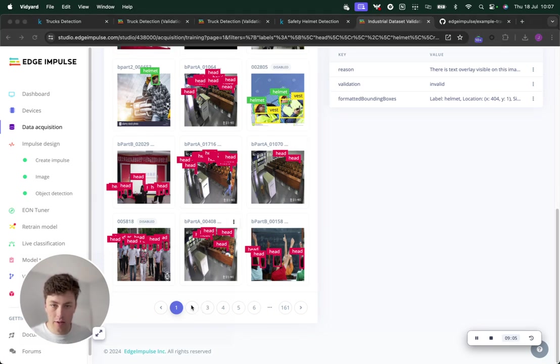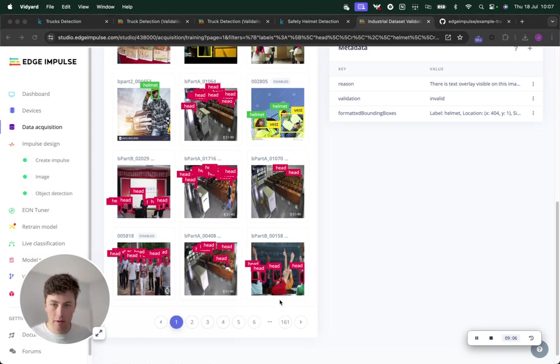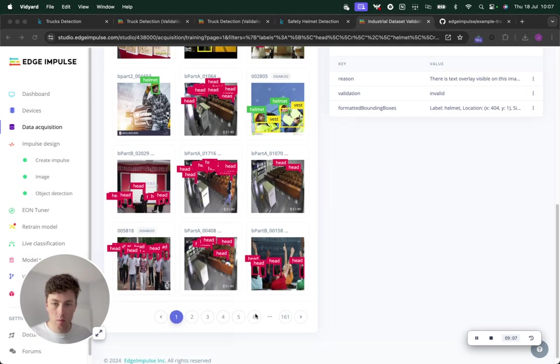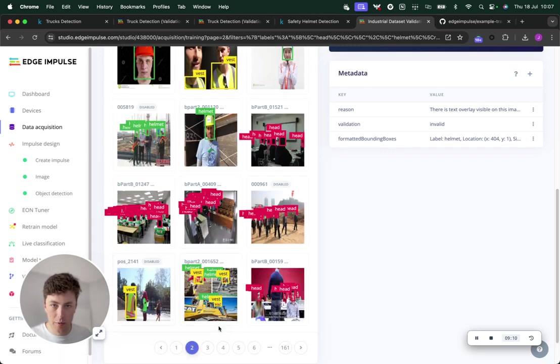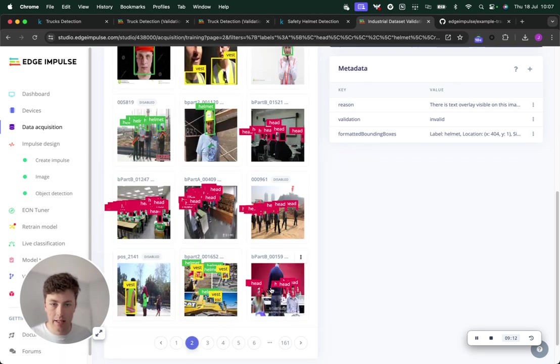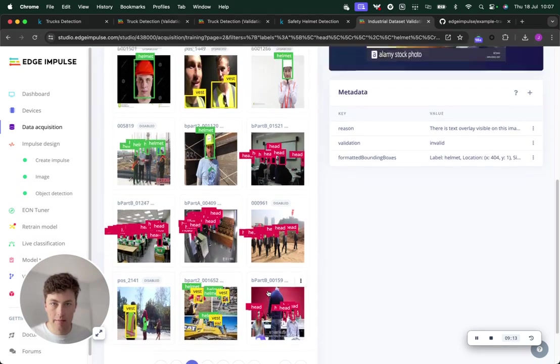If we look through these, you should see a couple of reasons why these were disabled. There's a couple of interesting data points in this dataset that I wanted to highlight.